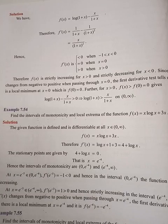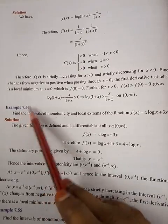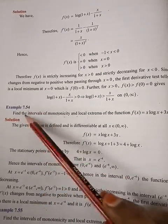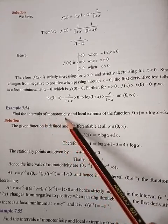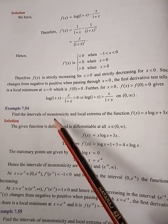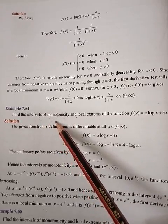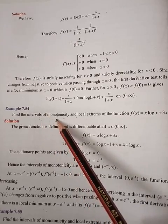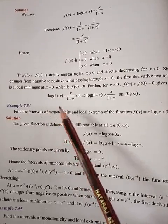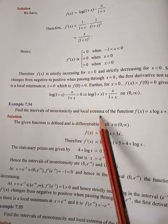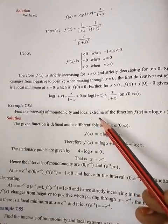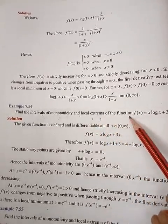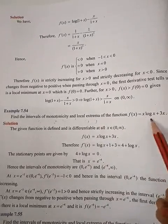Hello students, this is Sindhraani Mathematics. It is chapter number 7, applications of differential calculus. Example 7.54: Find the intervals of monotonicity — that is, increasing and decreasing intervals — and local extremum, which means local maximum and local minimum, of the function f(x) = x·log(x) + 3x.